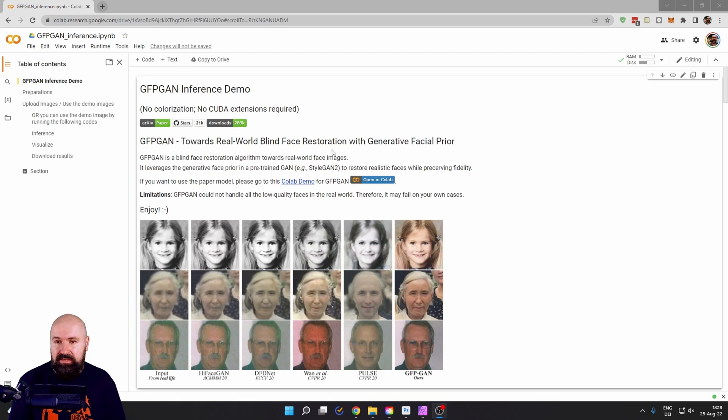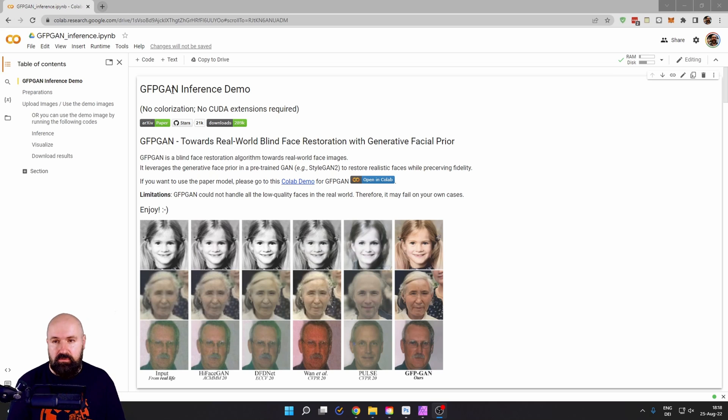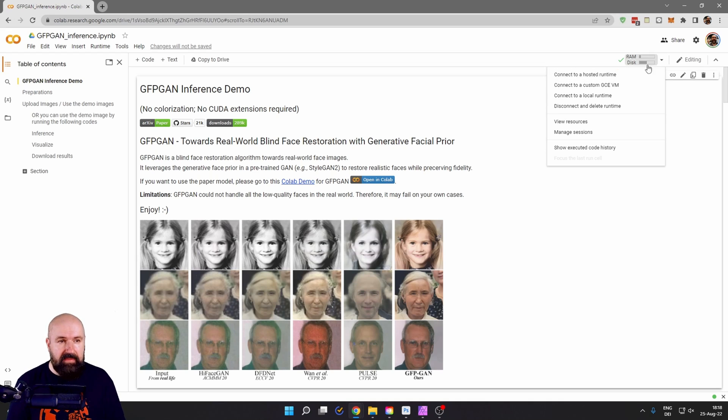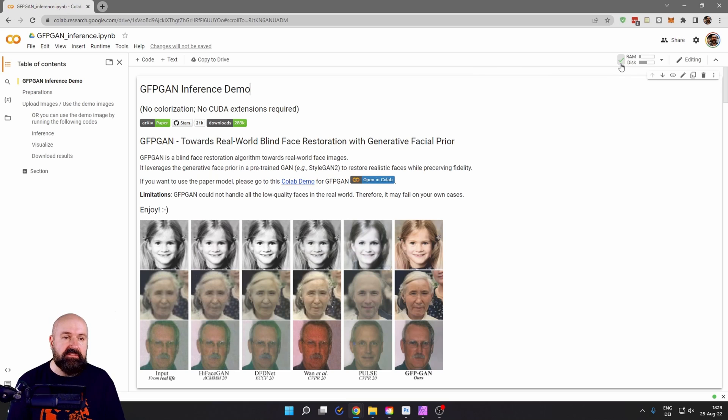So go to this website here. And actually, it is super easy to use. First, you have to connect up here. So click here to connect to host runtime. And then after it's connected, you get this green hook here and shows your RAM and disk.